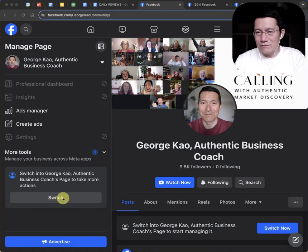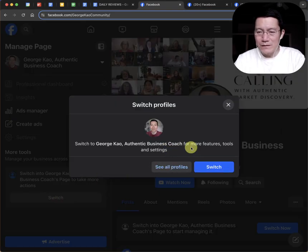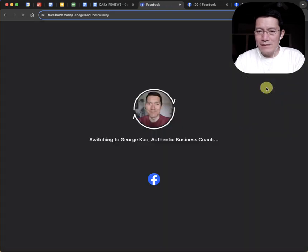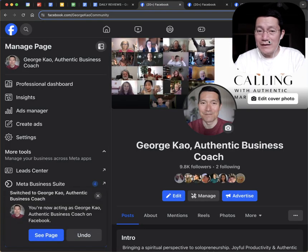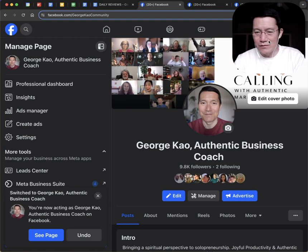Either one works. Let me go and click the switch button here. Click switch again. And now I am managing the page as my page instead of as my personal profile.